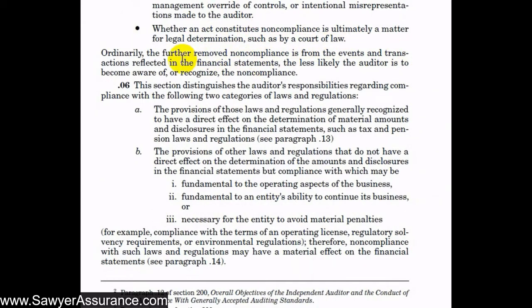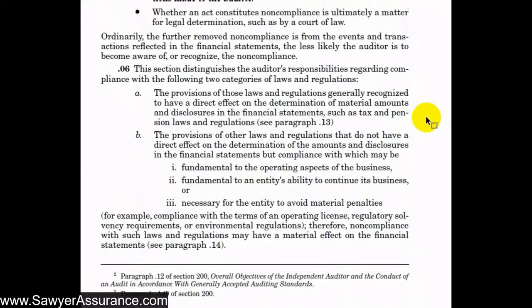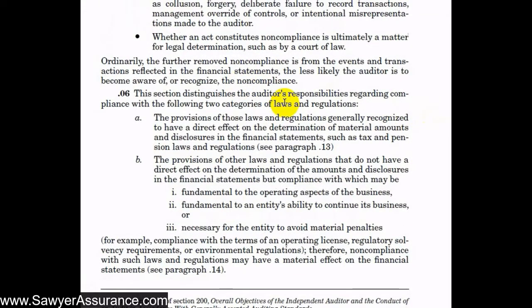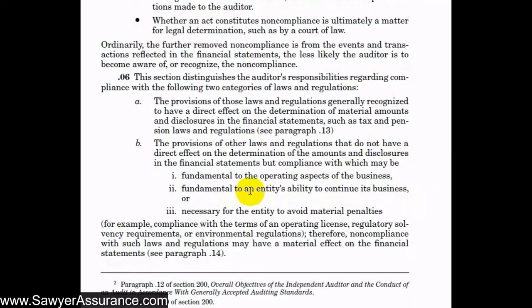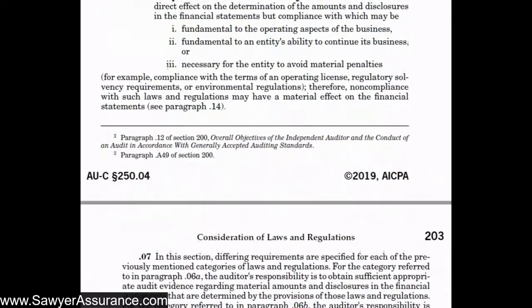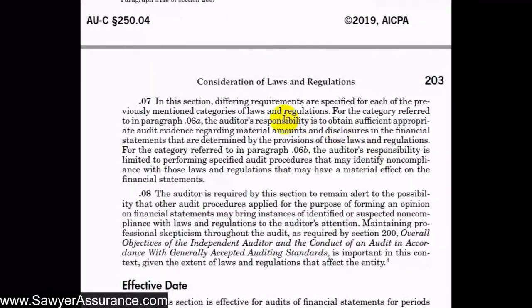Further away from the financial statements that non-compliance is, the less likely we are to find or detect it. Our responsibilities related to laws and regulations of the entity fall into two categories: first, provisions of laws and regulations generally recognized to have a direct effect on the determination of material amounts and disclosures in the financial statements, such as tax and pension laws and regulations; and second, provisions of other laws and regulations that do not have a direct effect on the financial statements, but compliance with which may be fundamental to operating aspects of the business, fundamental to the entity's ability to continue operating, and necessary to avoid material penalties.